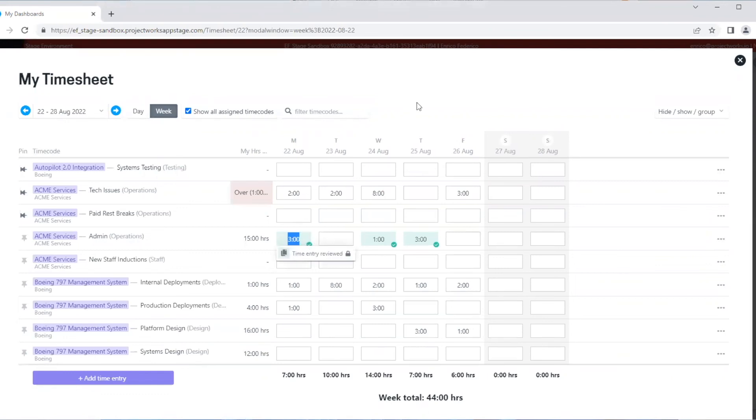Now, if we want to view all of our time entries, we can just go into the My Time Entry screen. From this view, we can see a log of all of our time entries that have been logged.